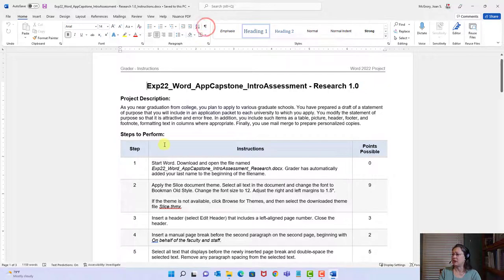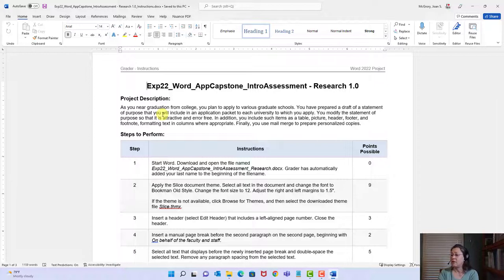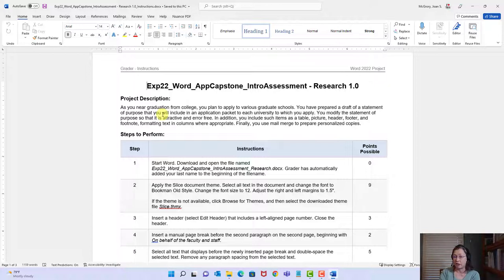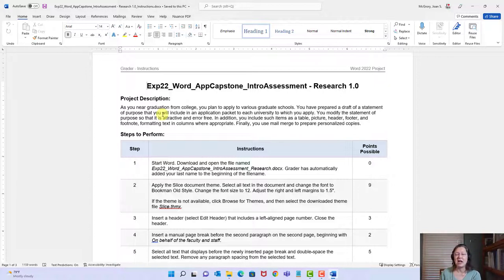Let's take a brief look. It says: as you near graduation from college, you plan to apply to various graduate schools. You've prepared a draft of a statement of purpose to include in an application package. You'll modify the statement of purpose so that it is attractive and error-free. In addition, you'll include items such as a table, a picture, a header, a footer, a footnote, and formatting text in columns. Doesn't this sound like all the things we've studied? This is your chance to apply those skills.